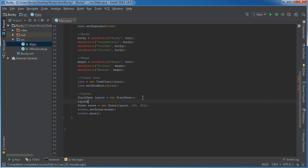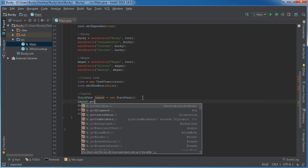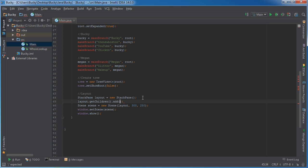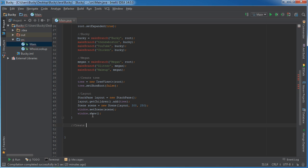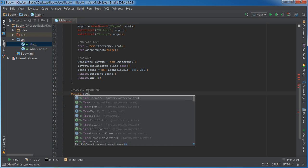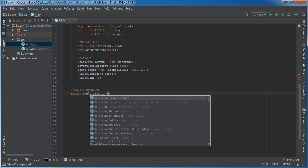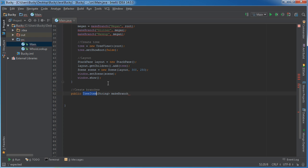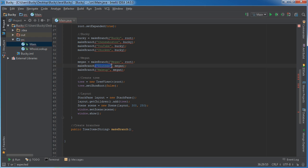The last thing needed to display this on screen is calling layout and adding it a bit differently than other items — we call getChildren().add(tree). That sticks it on the screen. But we haven't set up that makeBranch method yet, so let's go ahead and do that now.